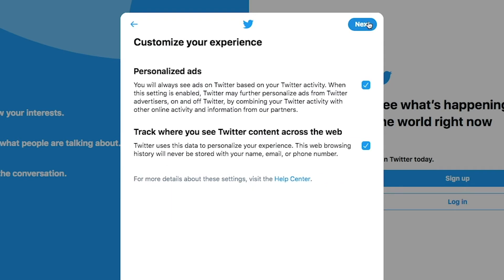Customize your experience. Twitter views your recent web browsing history and uses this information to make recommendations to you on who to follow. If you do not want to allow this, you can uncheck the box and click next.